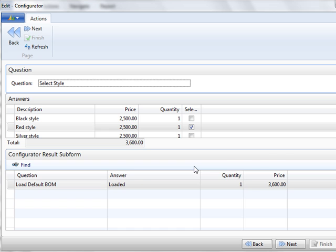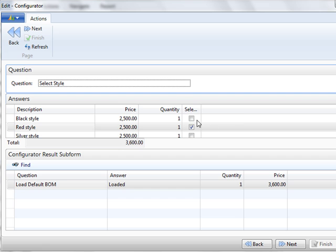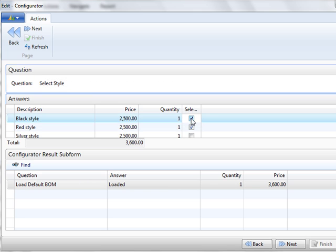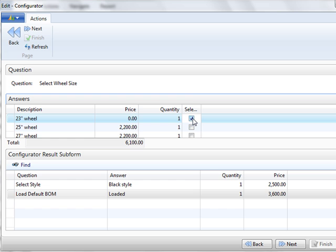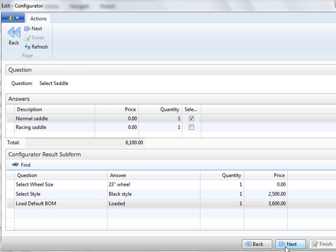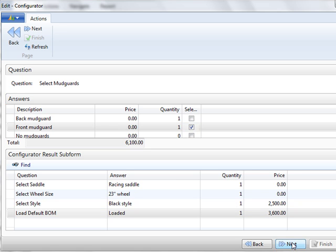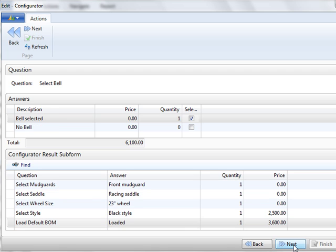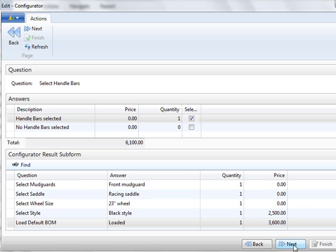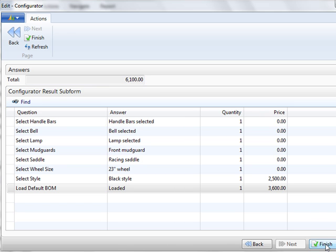Here you see our choices are black, red, or silver. I'm going to choose a black bicycle and say next. Next question in our questionnaire is select the wheel size. I'm a little on the short side so I'm going for 23 inches. You want a normal saddle or a racing saddle? Well, of course, we're going to go for the racing. The default setting for the mudguards is front and that's good. I want a lamp because sometimes I like to bike at night. I always like to ring the bell. Handlebars are very useful. So once I have configured my bicycle, it shows the total here based on the answers that were provided to each question. I can say finish.